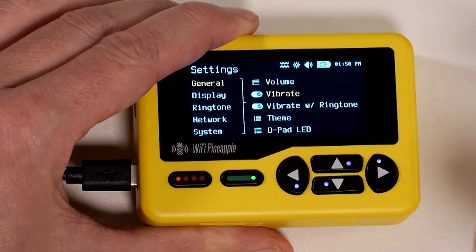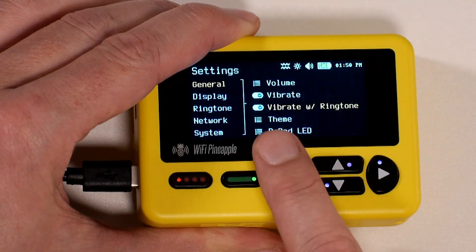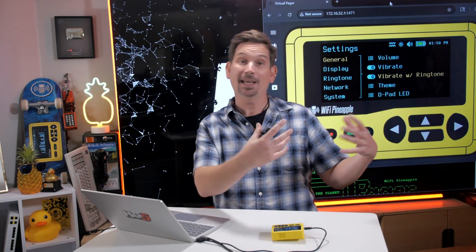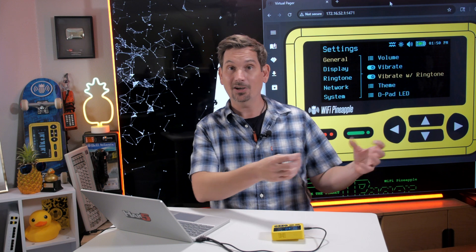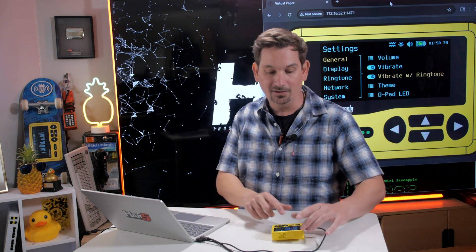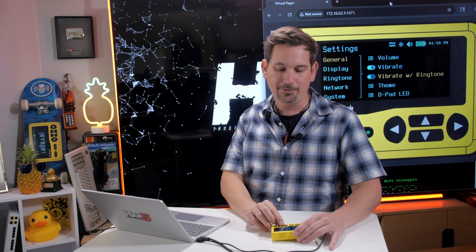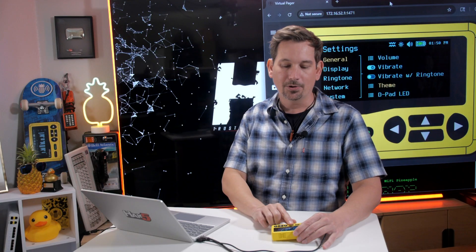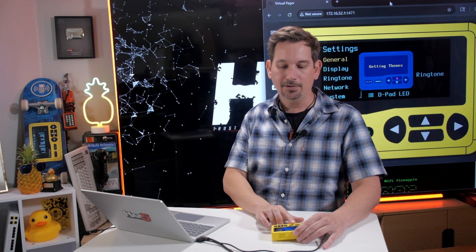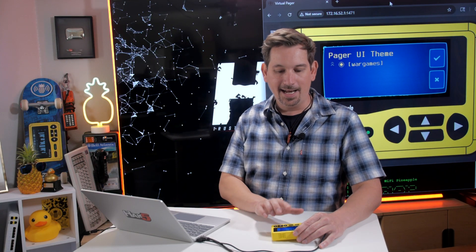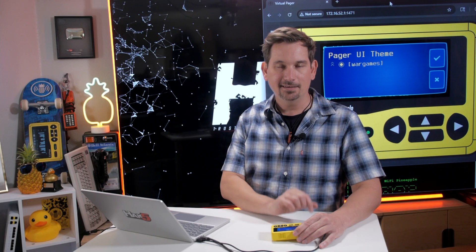Vibrate is whether or not it should vibrate, and vibrate with ringtone is a very special thing where in addition to playing your ringtones it will vibrate with those ringtones. I like to put that off, but that's just a personal preference. Your theme, by default we ship with a theme inspired by the movie War Games and that is the default theme.